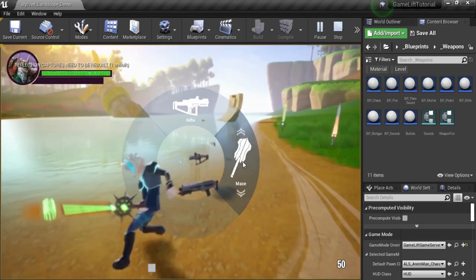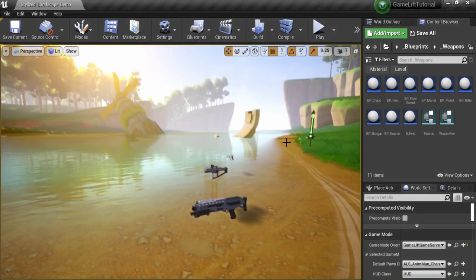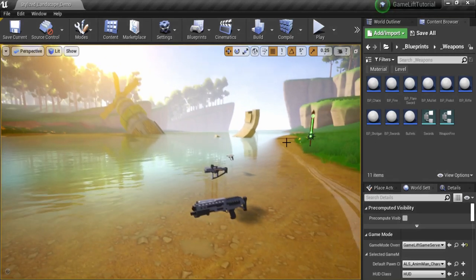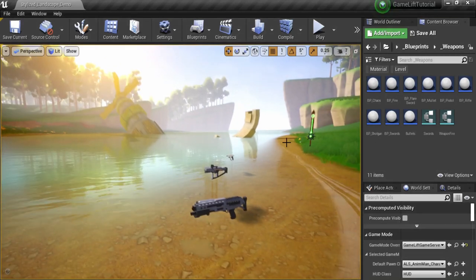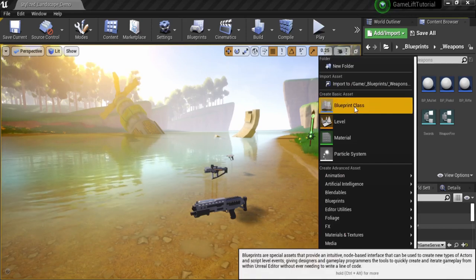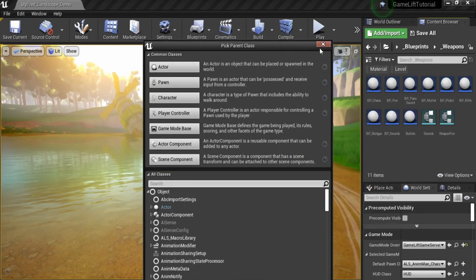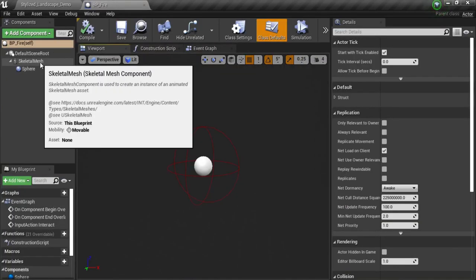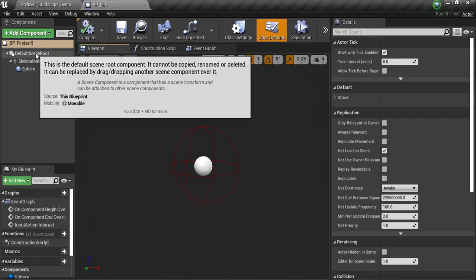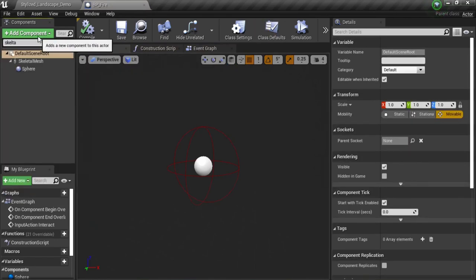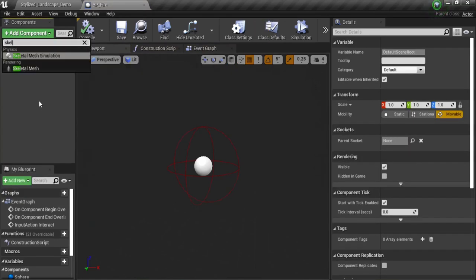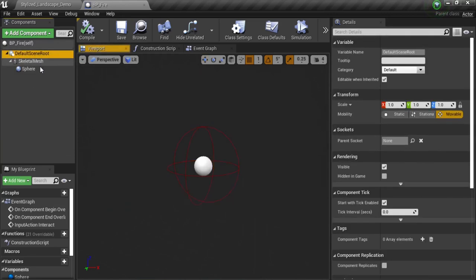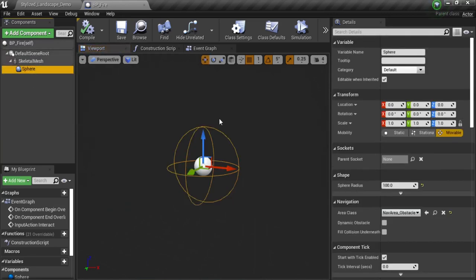I will put a link in the description where I show you how to make this base weapon. But it's very simple — just make an actor. Make a right click, go to blueprint class, select an actor, give it a name. What I need is a skeletal mesh, a 3D model, and a sphere. Select the defaults in root, select a skeletal mesh as you can see right here, and then select a sphere. The idea is having a 3D model and interacting with this weapon using the overlap event.